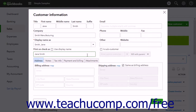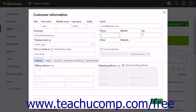In the upper right side of this window, type the customer's email address into the Email field. You can enter the customer's phone, mobile, and fax numbers into the Phone, Mobile, and Fax fields. You can enter any other customer contact information into the Other field. Then enter the customer's website into the Website field.